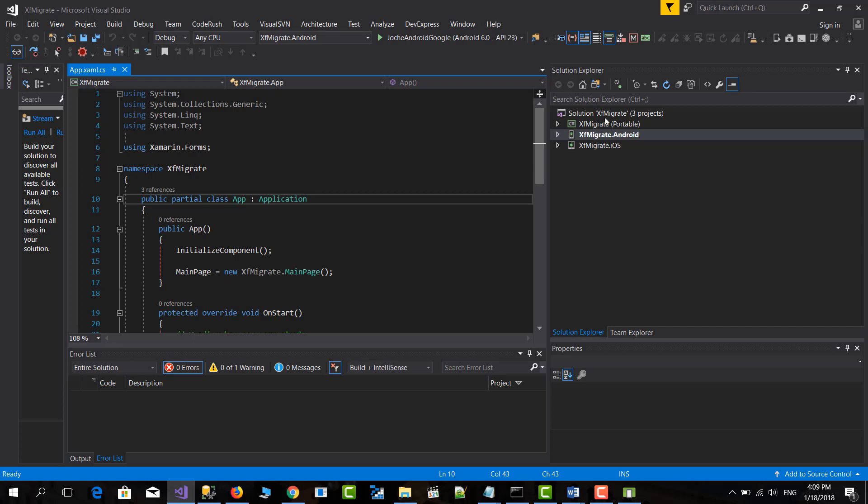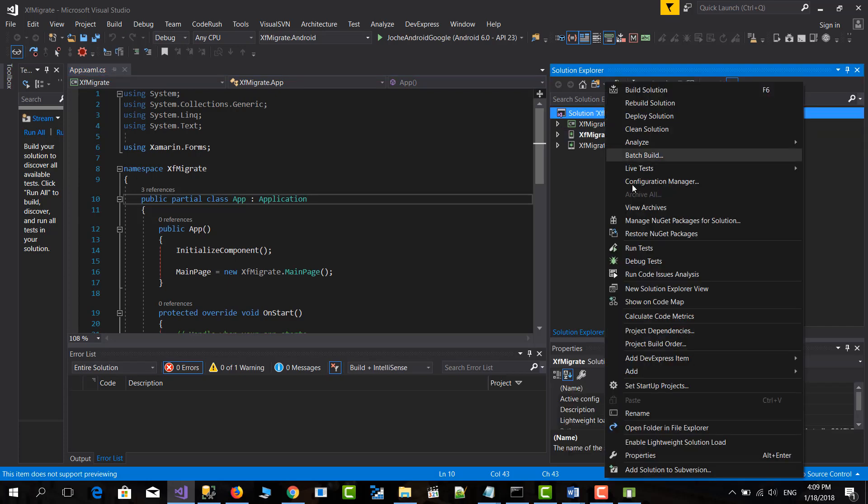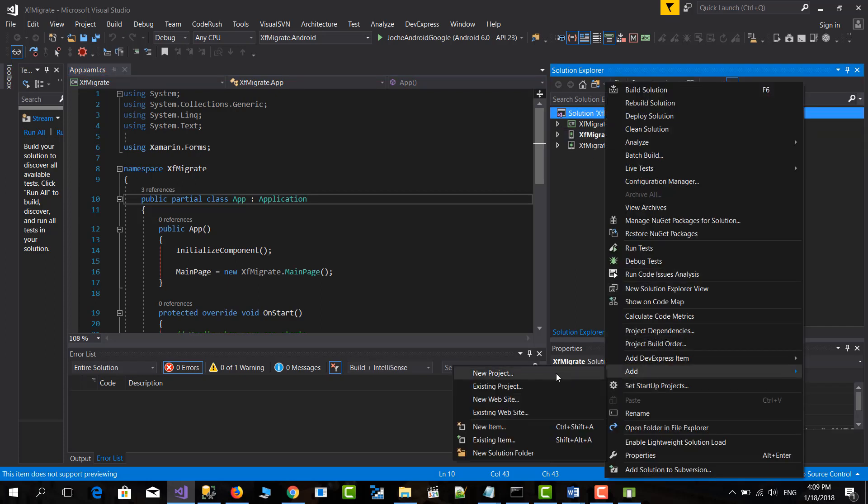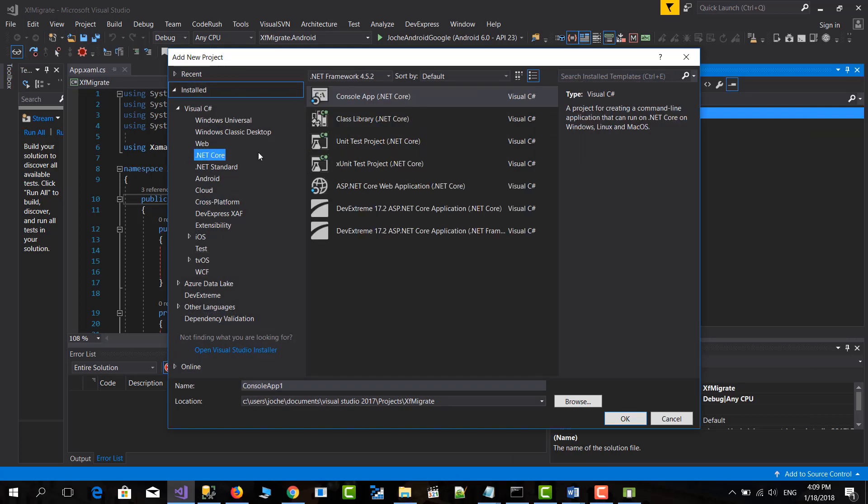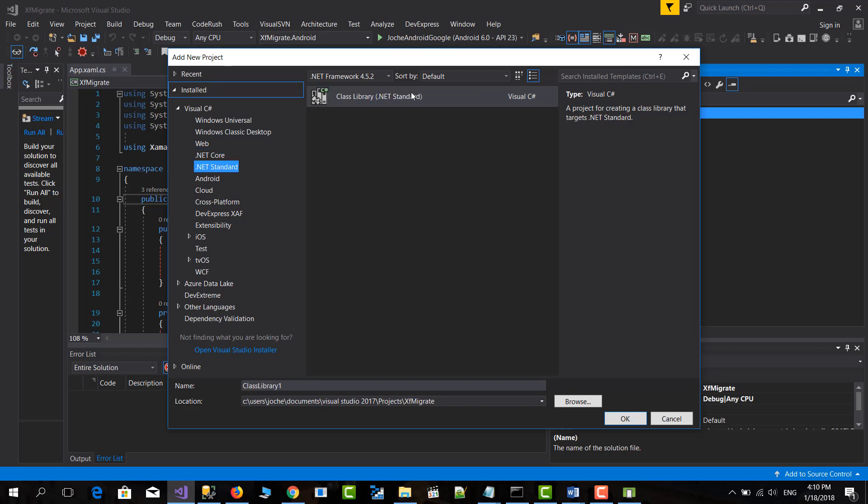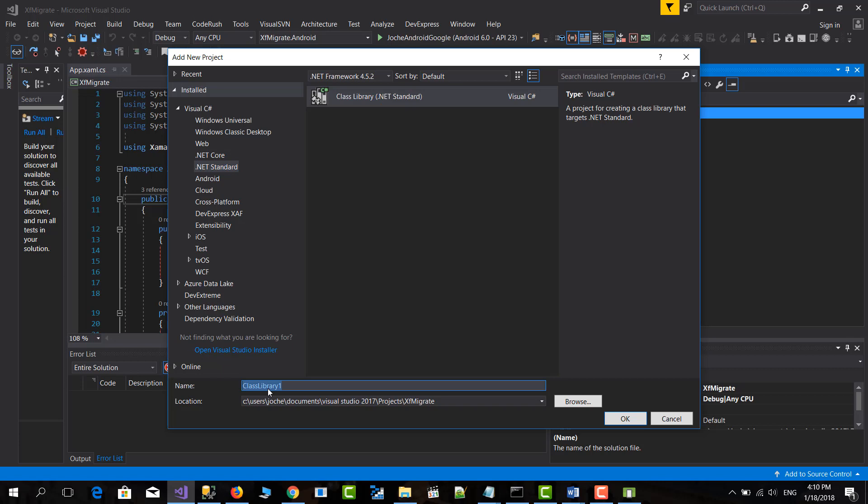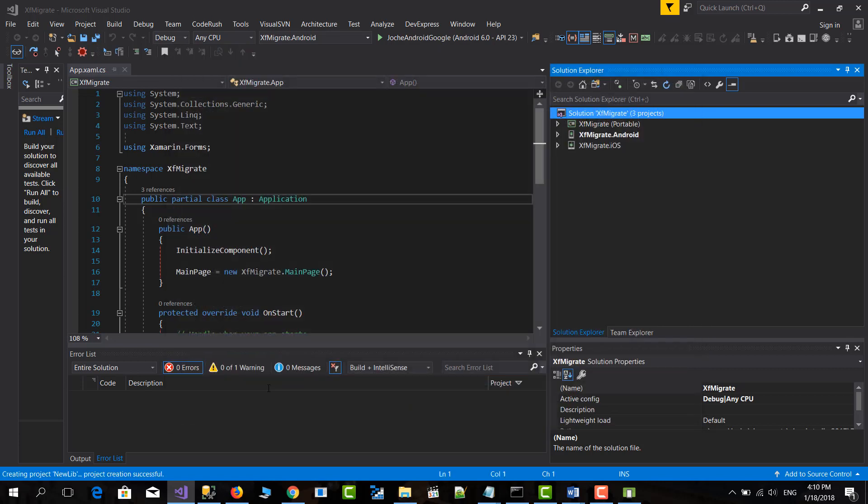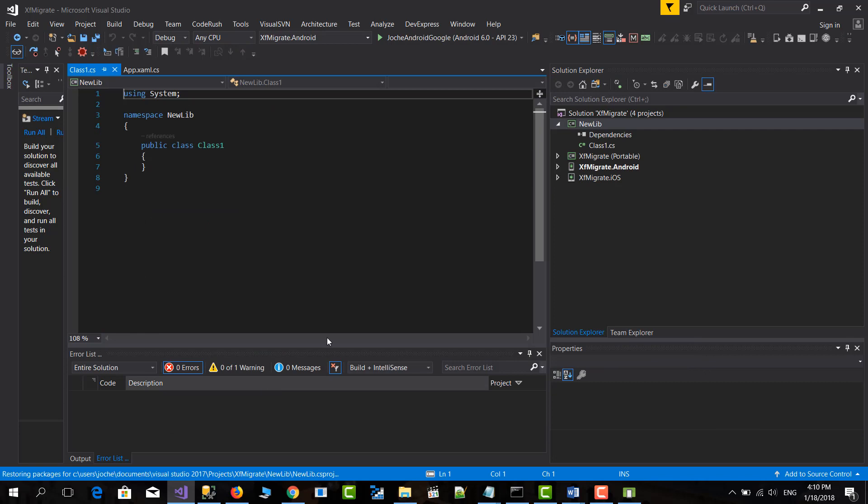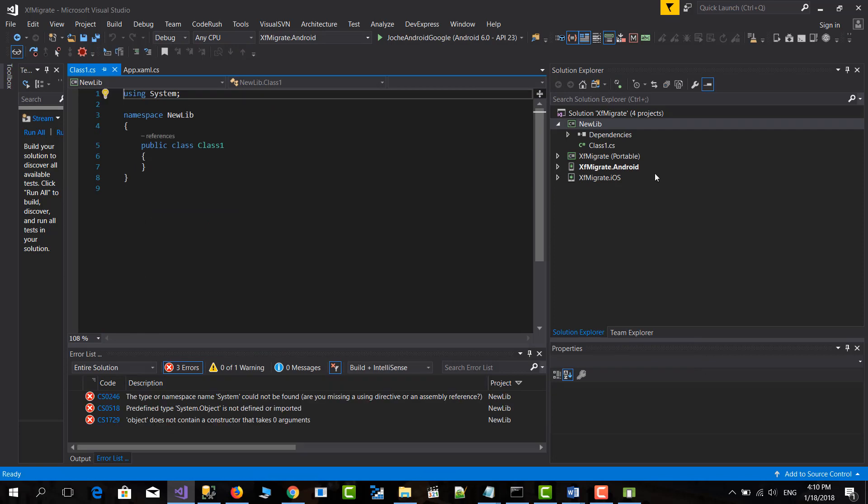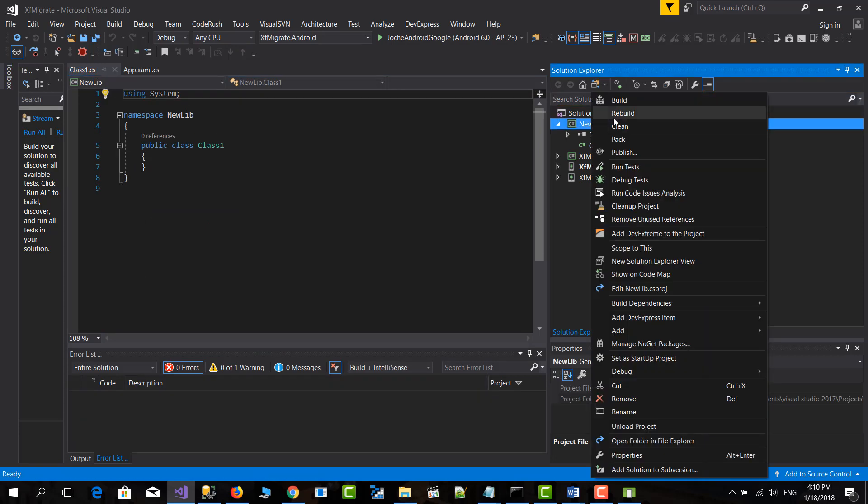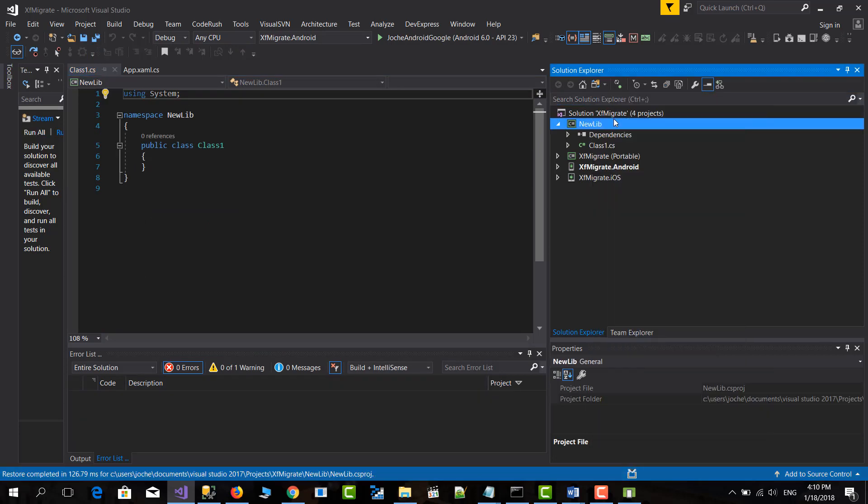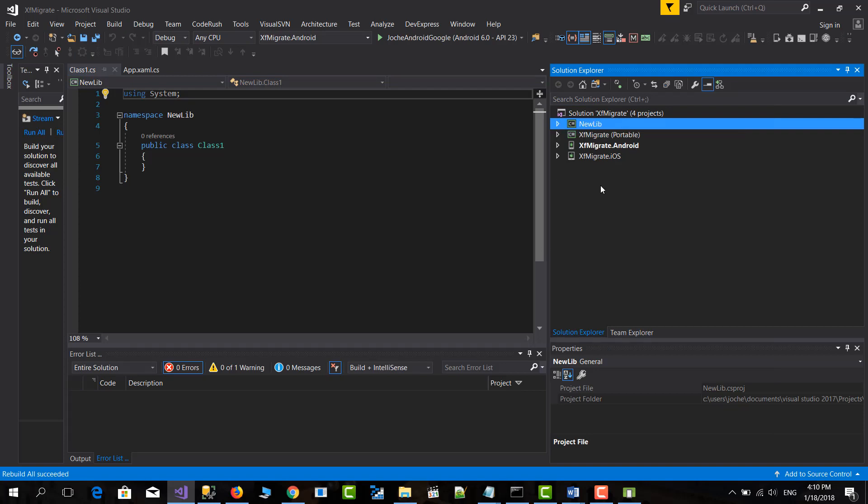So the first thing that you need to do is add a new project. The type of project will be in this case .NET Standard and class library. And this we will call it New Lib. Okay. This one I will build it first. And after that, what we're going to do is manage NuGet packages.